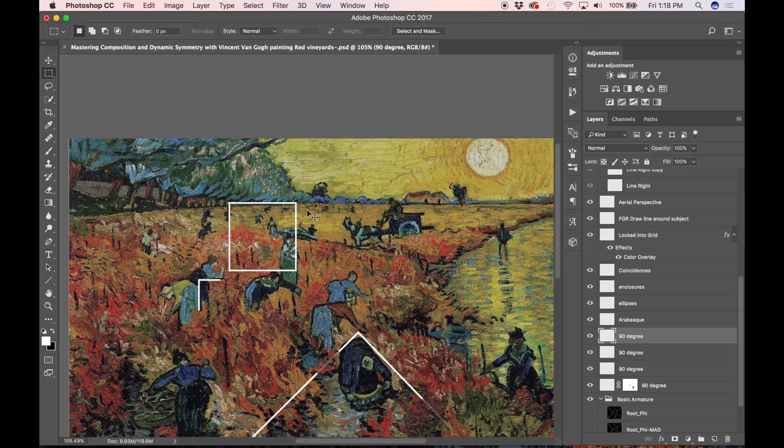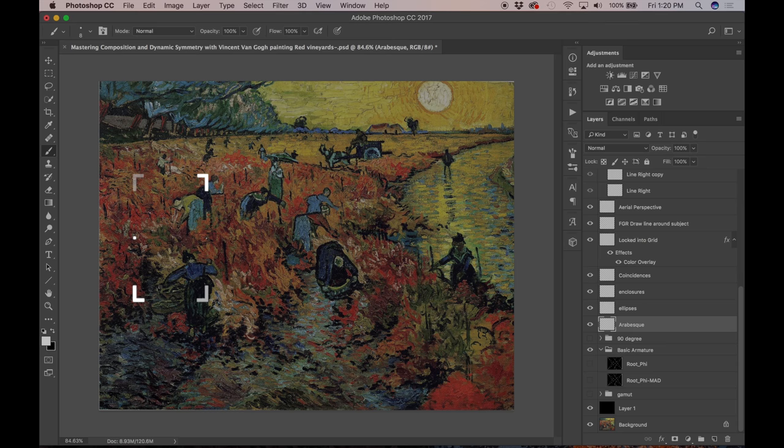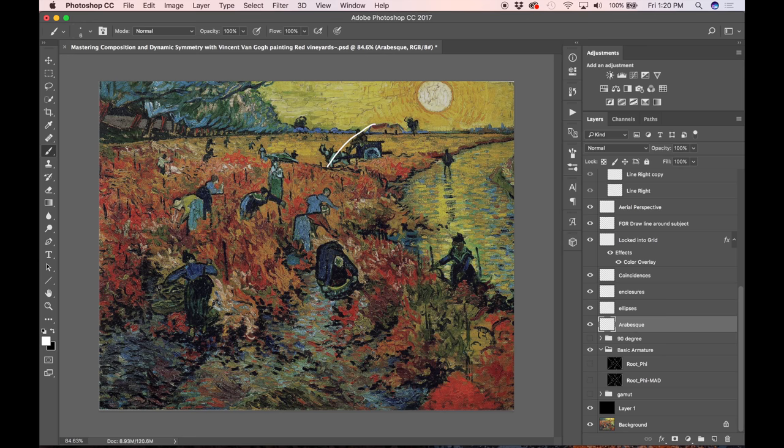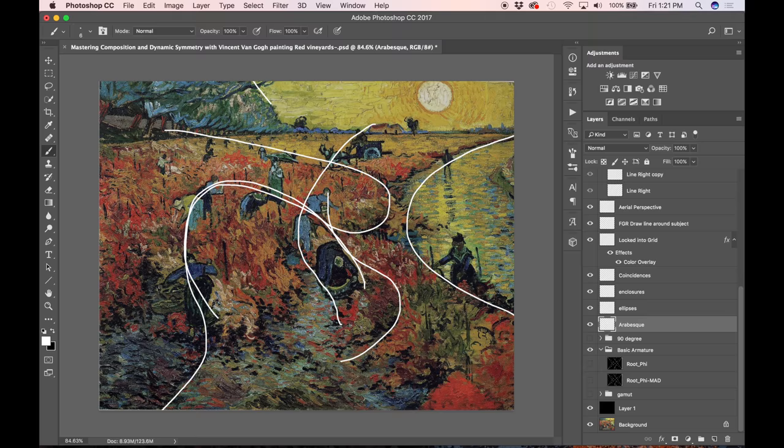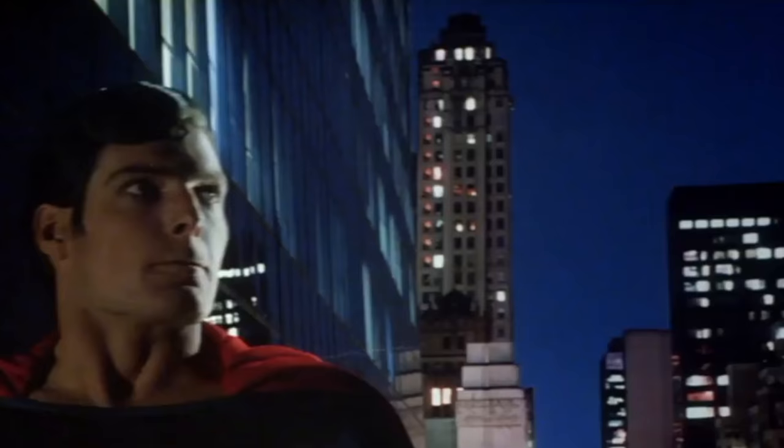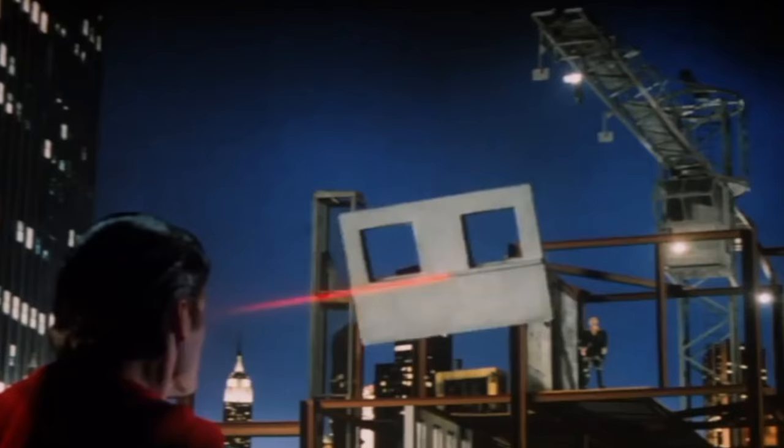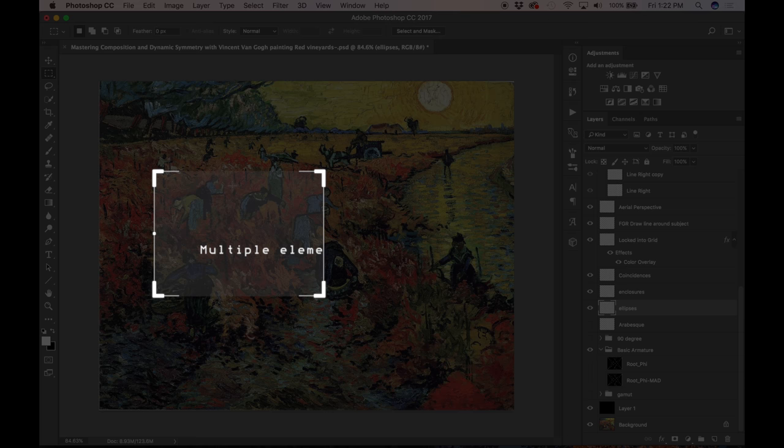So let's find the arabesques in the composition. The arabesque also adheres to the law of continuity, which is a Gestalt psychology principle. A lot of these design techniques revolve around Gestalt psychology, which is just the way the mind perceives visual stimuli. How it groups things together to make sense of everything. But if you know how to manipulate this type of thing, this visual perception within your paintings or your photography, then you can manipulate the way the viewer sees your art, which is pretty cool. It's like having a superpower or something.